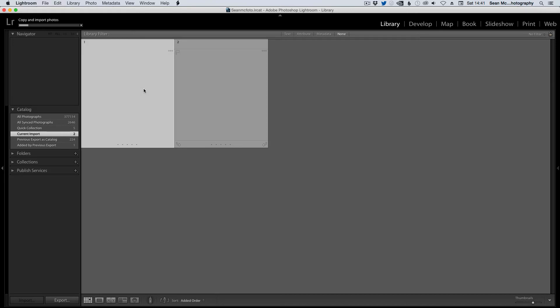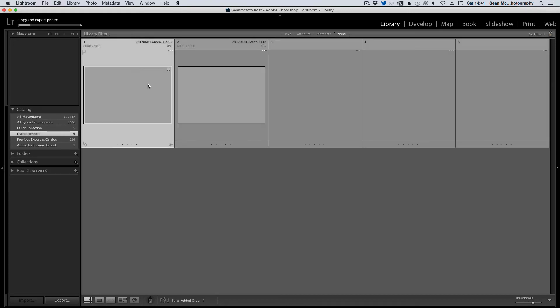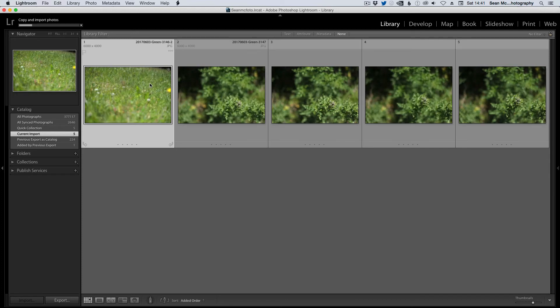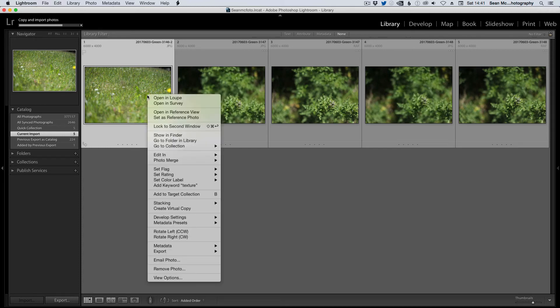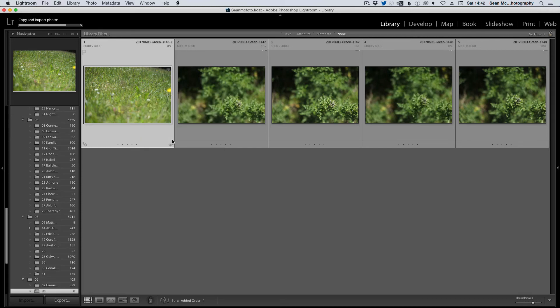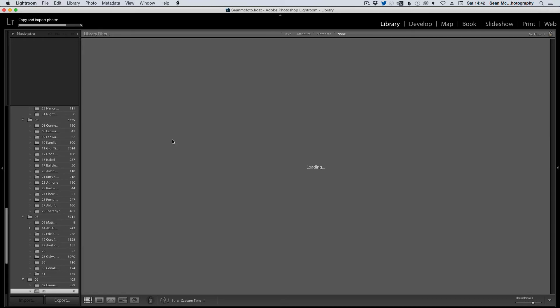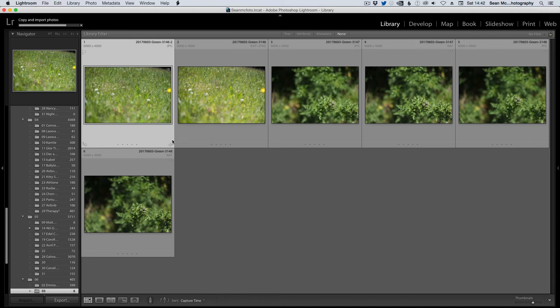And I'm going to go to the folder that these are in. So I'm going to right-click on that. Now it's given this a dash two, and the reason for that is it doesn't want to overwrite a file that's already there. But I'm going to go to folder and library so we can actually see them with the other images that are in the folder.